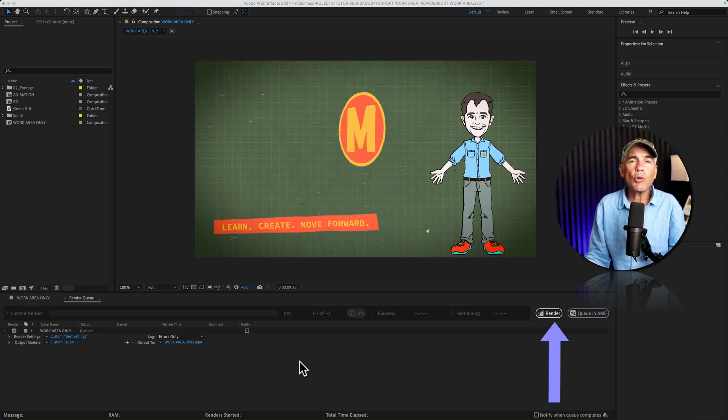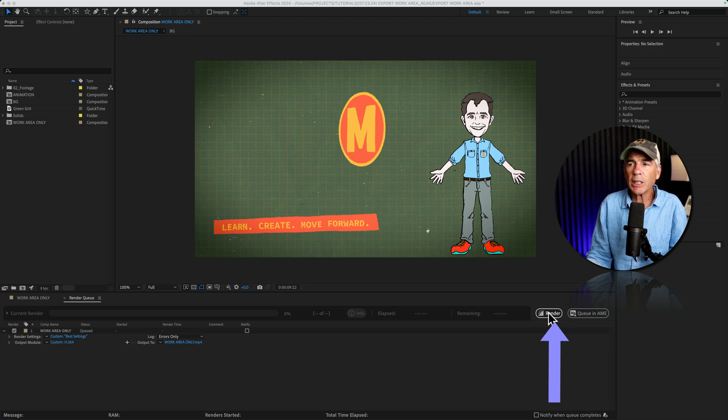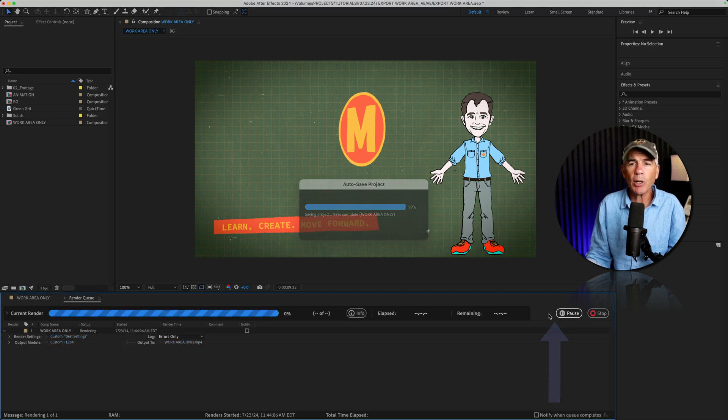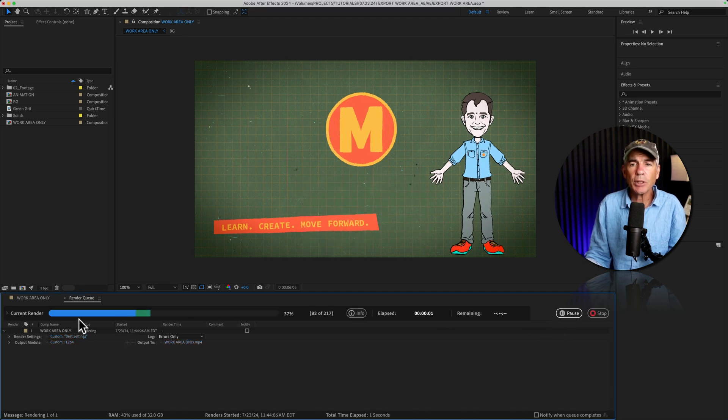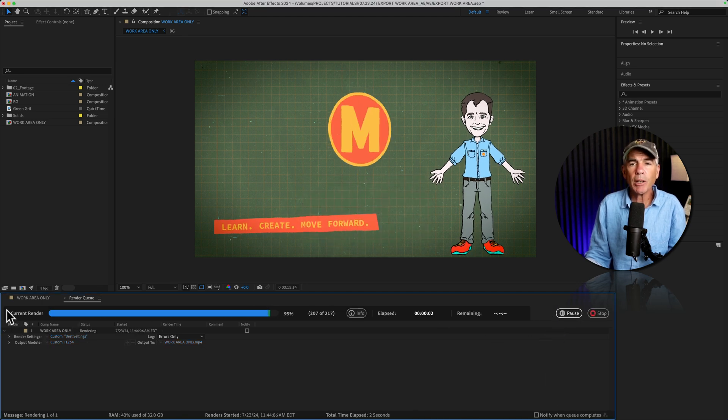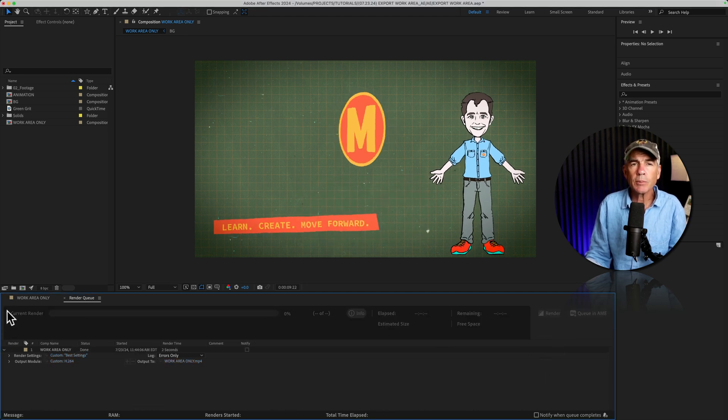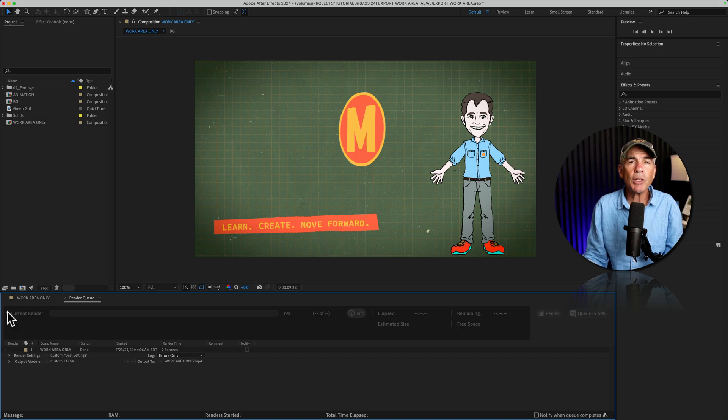And to render, all I have to do is just click on the little button in the top right corner. You'll see the progress bar. You'll hear the notification when it's done.